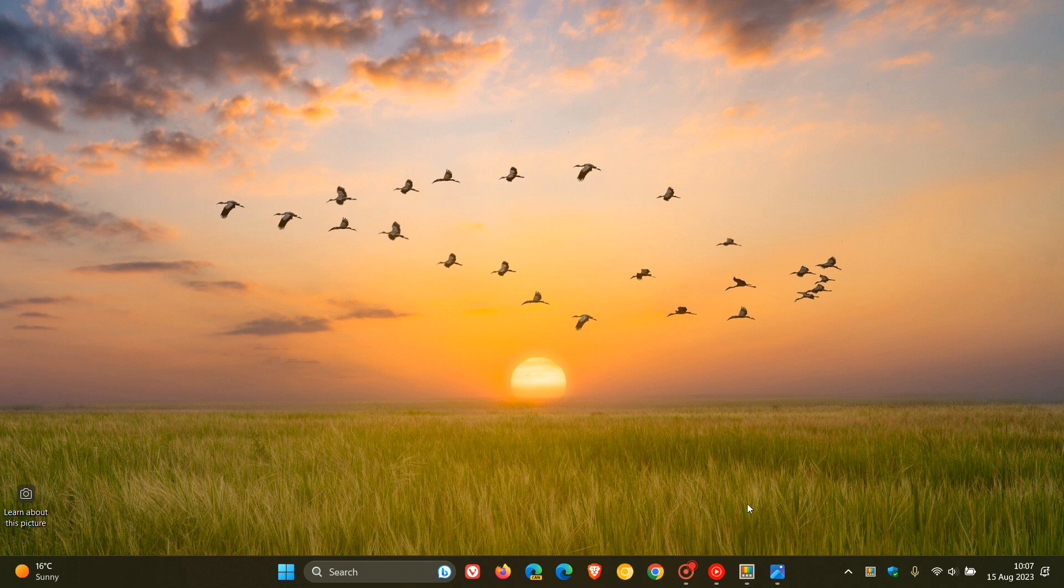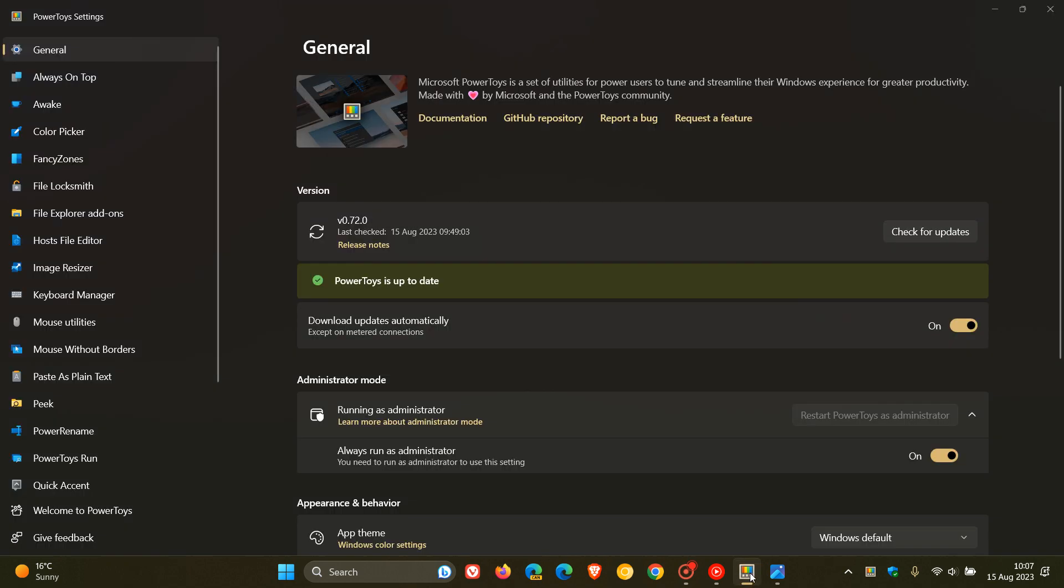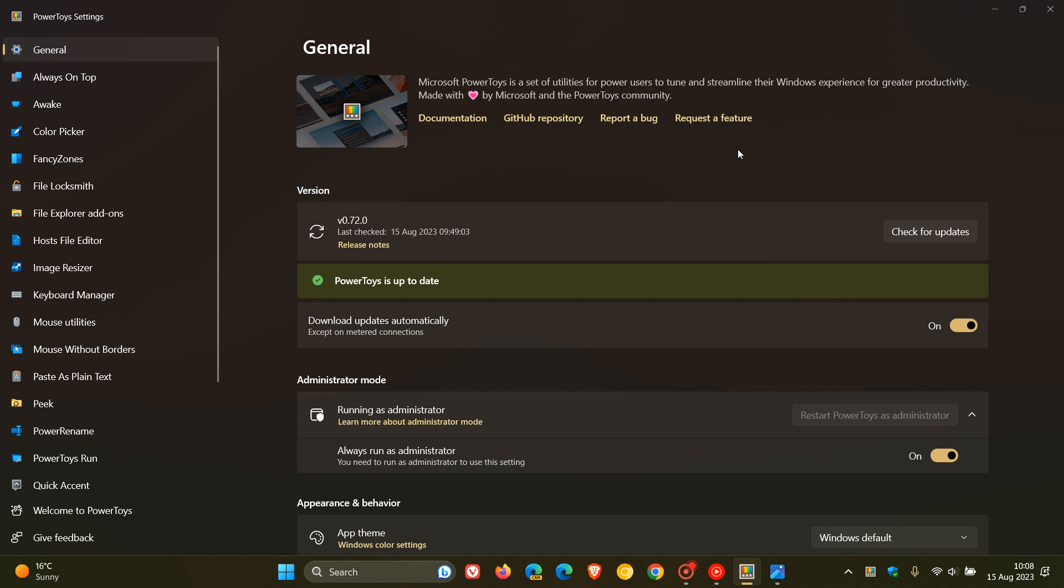So Microsoft PowerToys, as many of you will know who view this channel, is a collection of system utilities that are specifically geared towards power users for Windows 10 and Windows 11. And these tools basically enhance your productivity and streamline your Windows experience on both OSs.